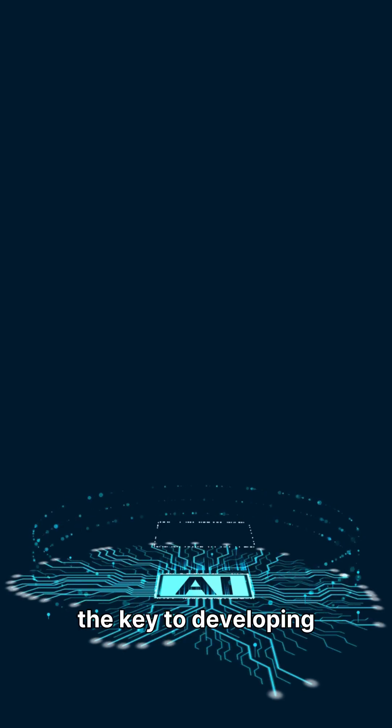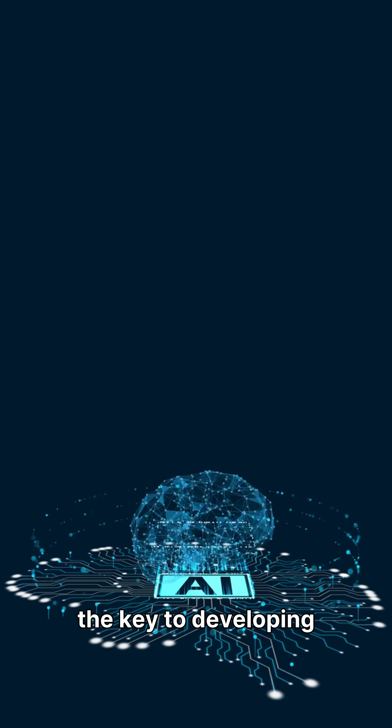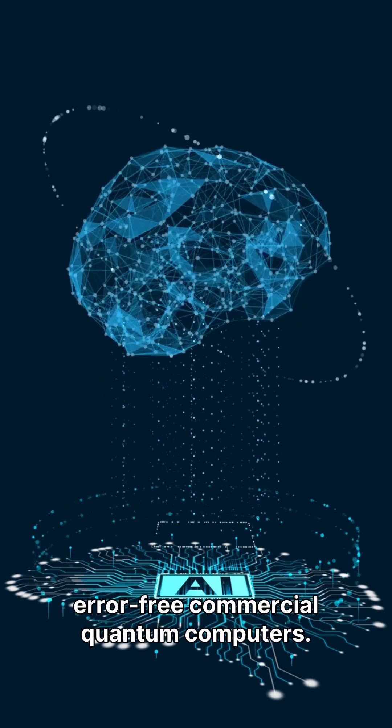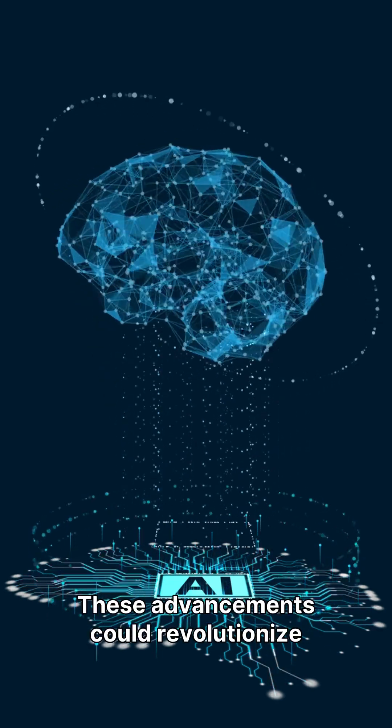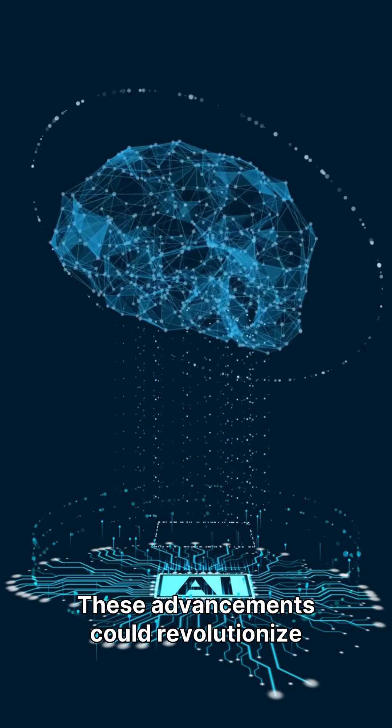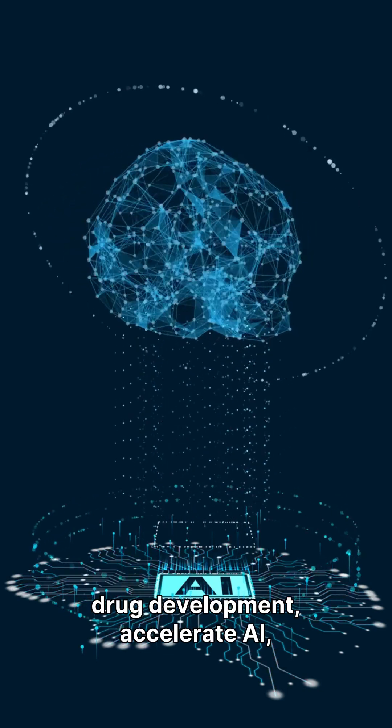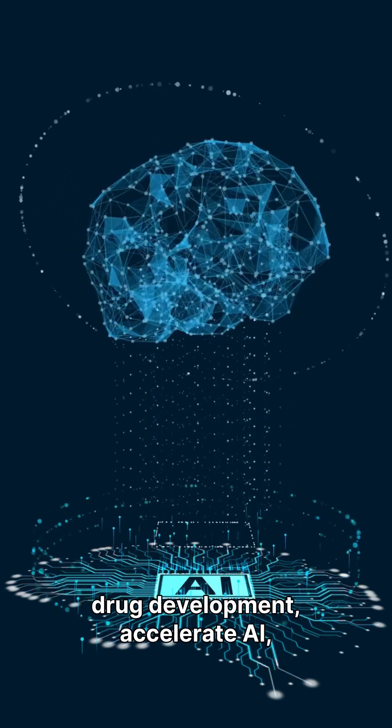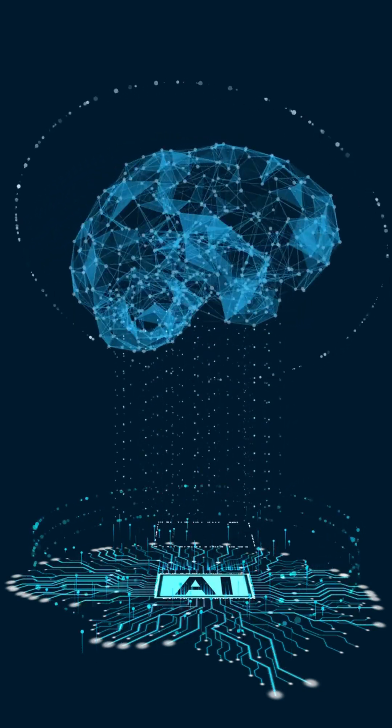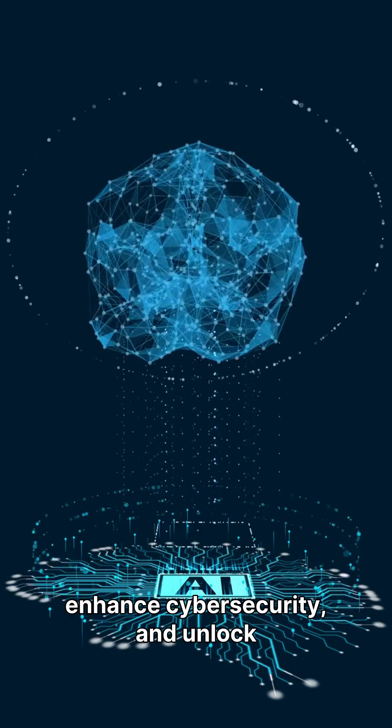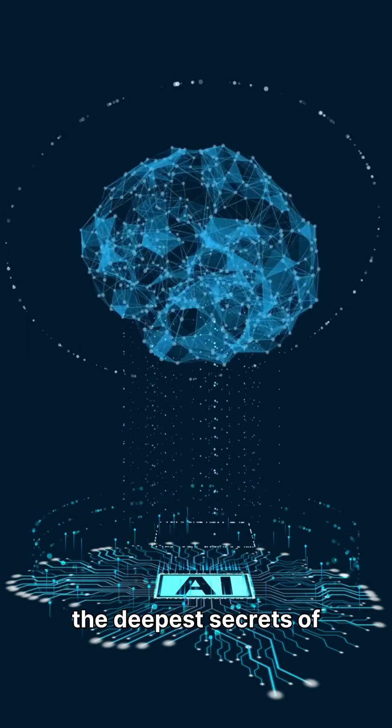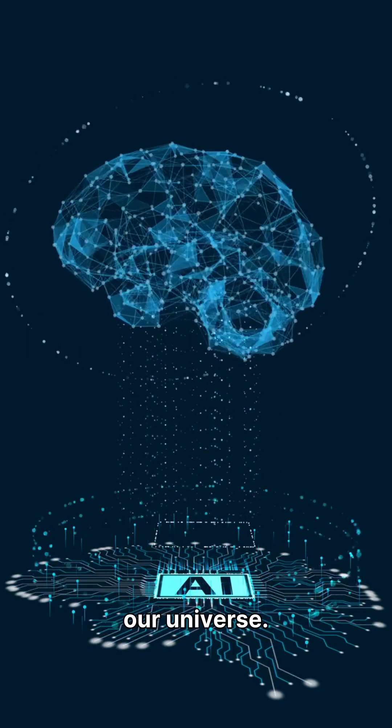This validation breakthrough is the key to developing error-free commercial quantum computers. These advancements could revolutionize drug development, accelerate AI, enhance cybersecurity, and unlock the deepest secrets of our universe.